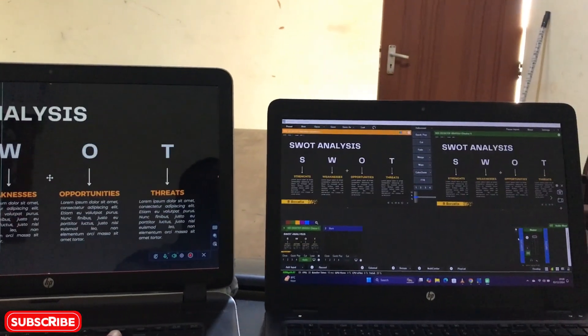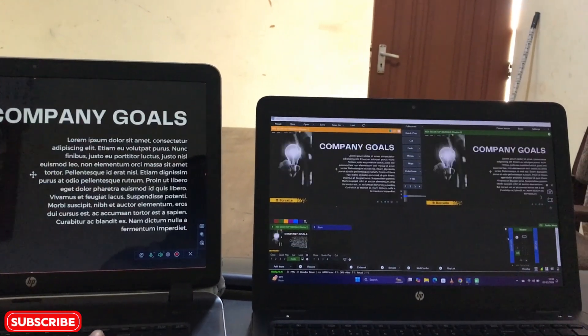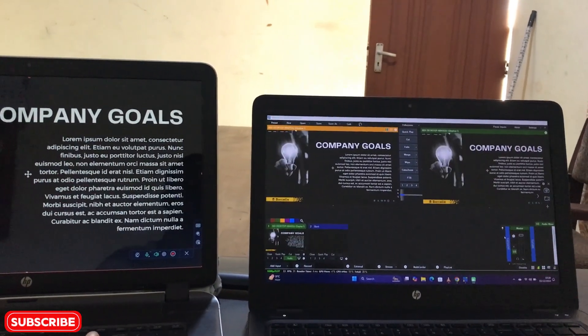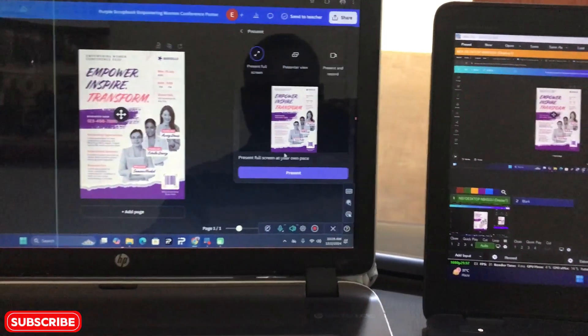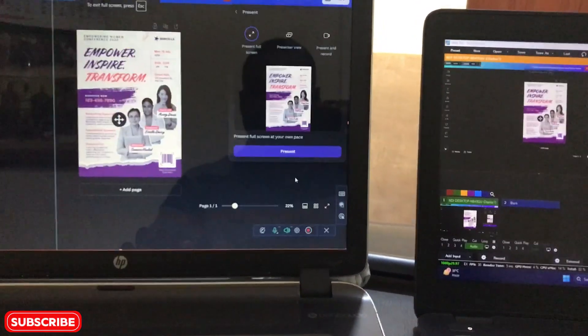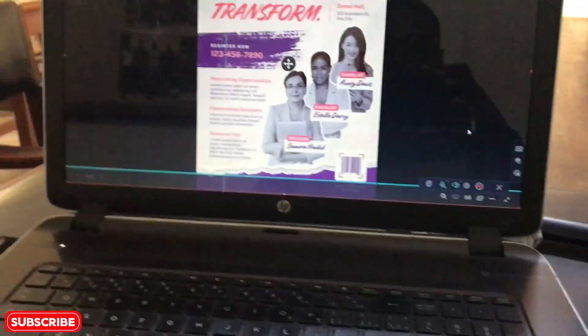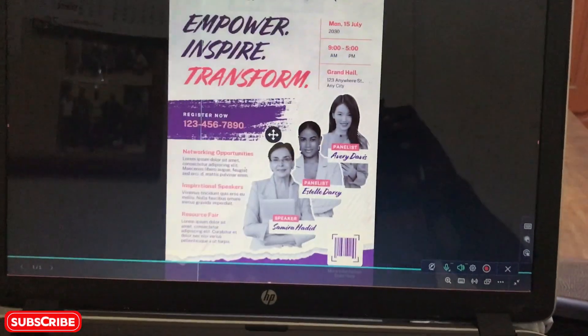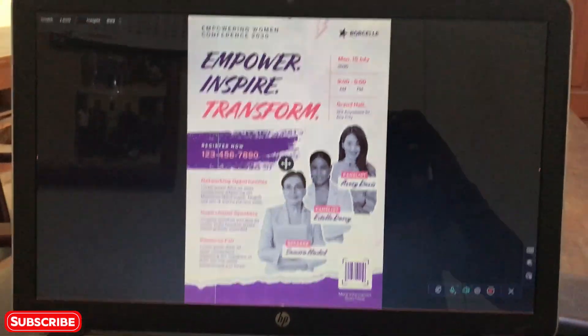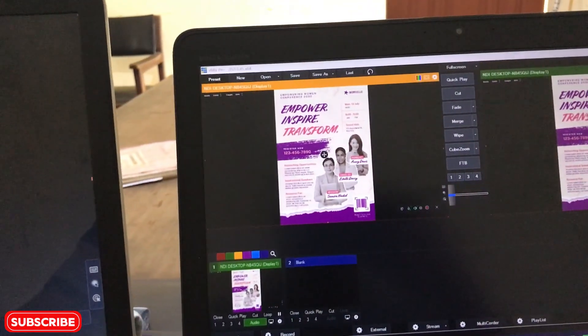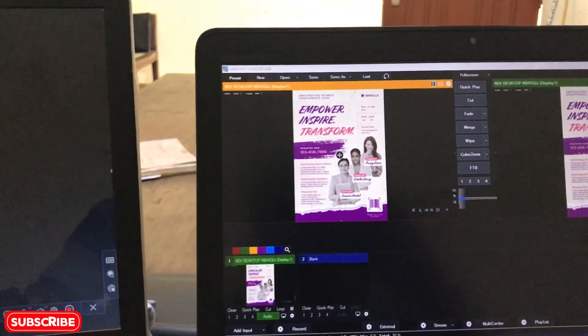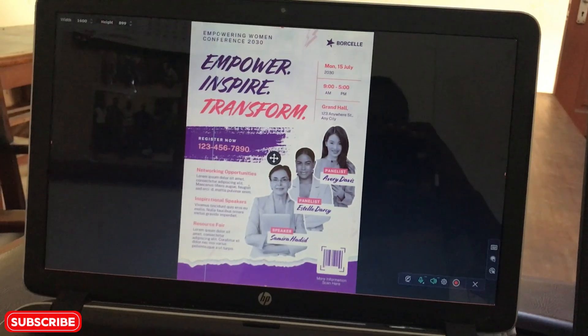From Canva to vMix, it's updating live. Alright, let me also present this flyer here into the application. You can see that the flyer has been captured nicely into the vMix software.